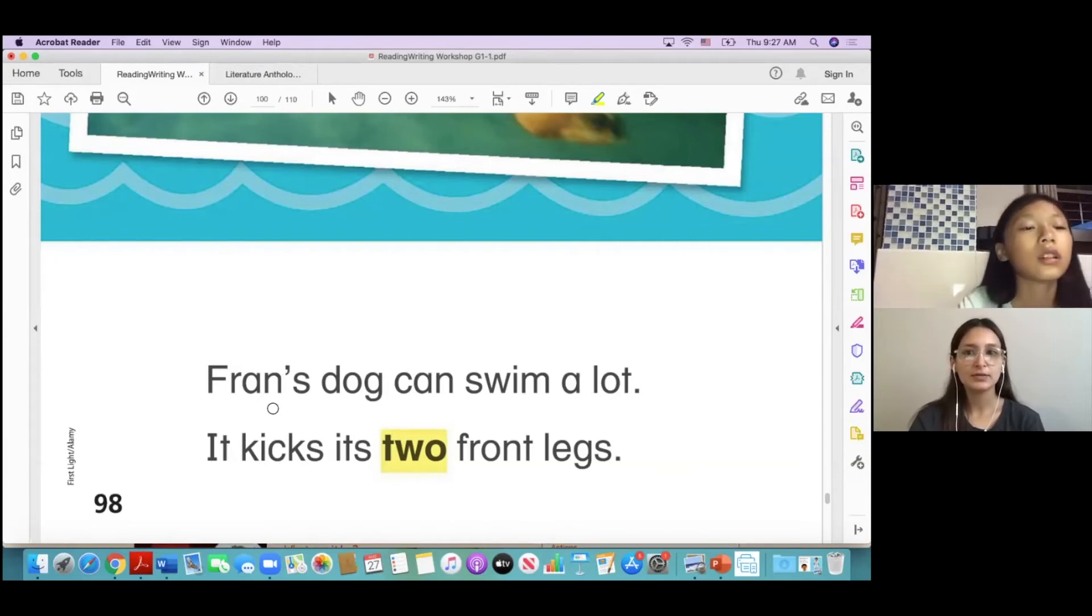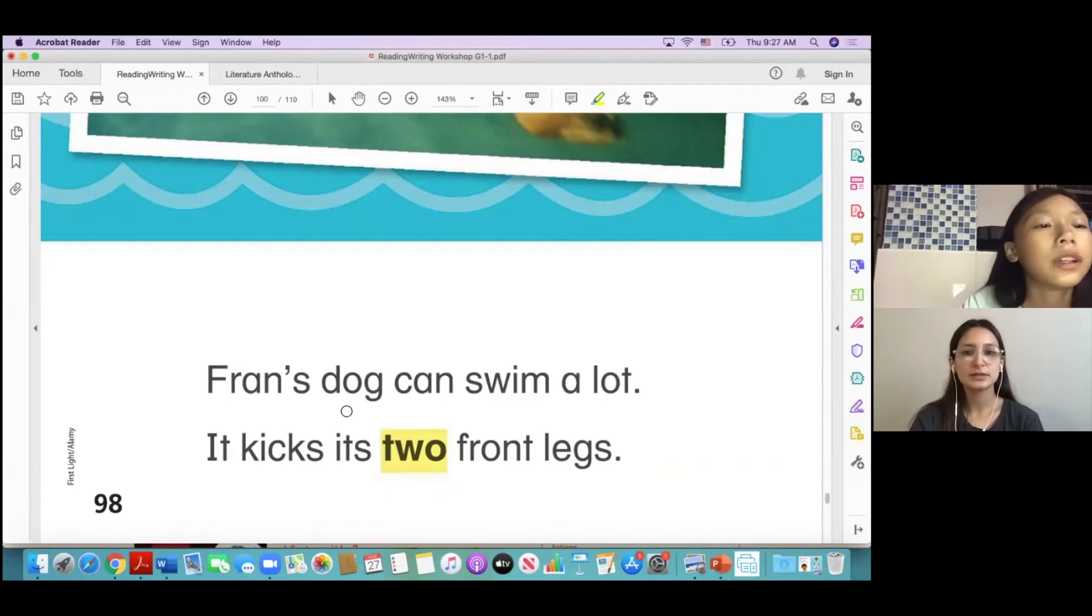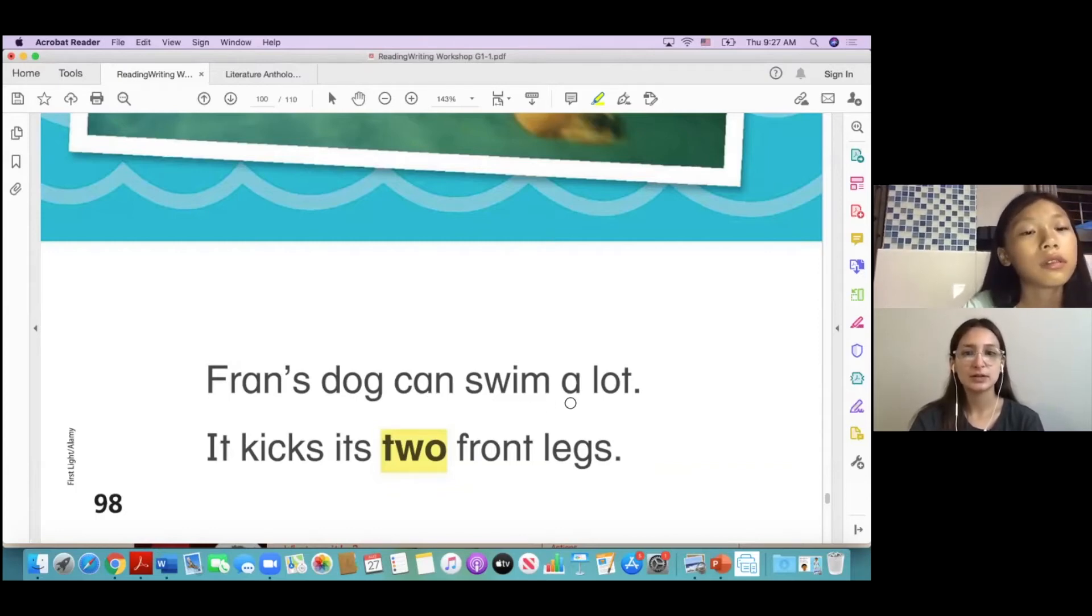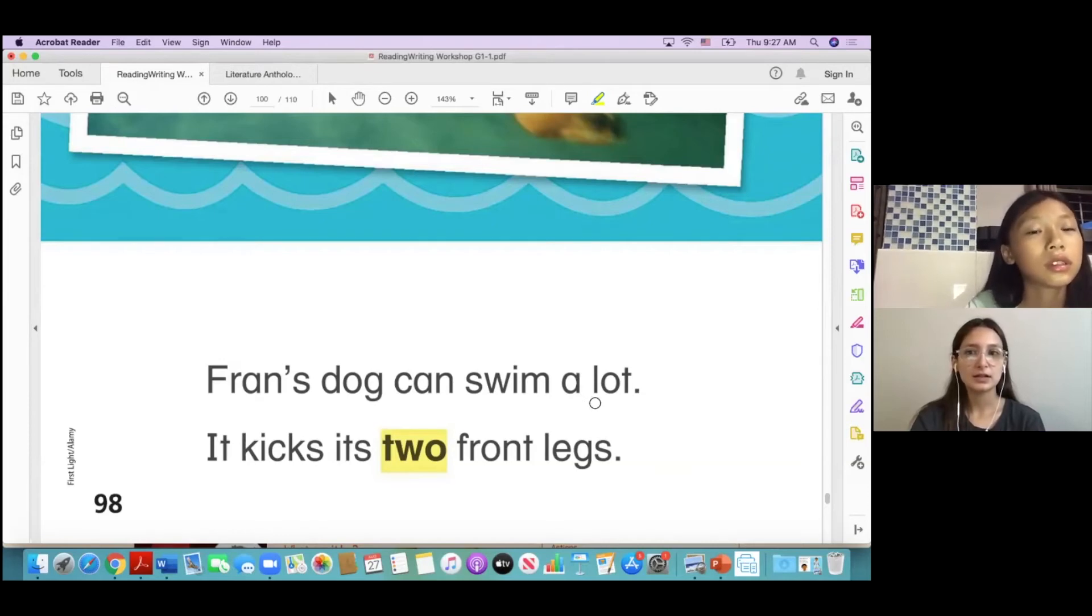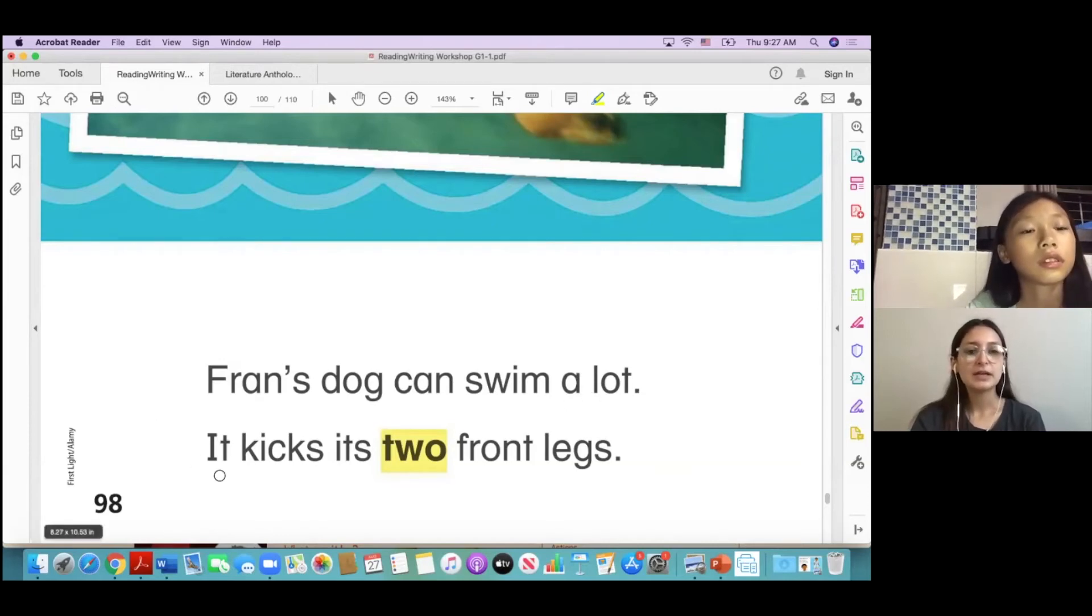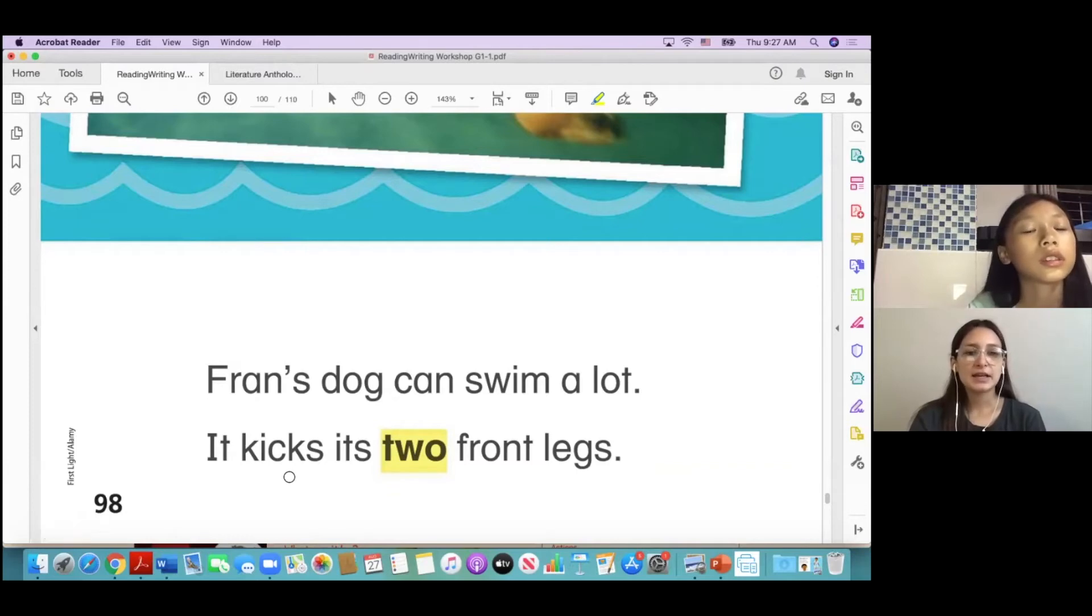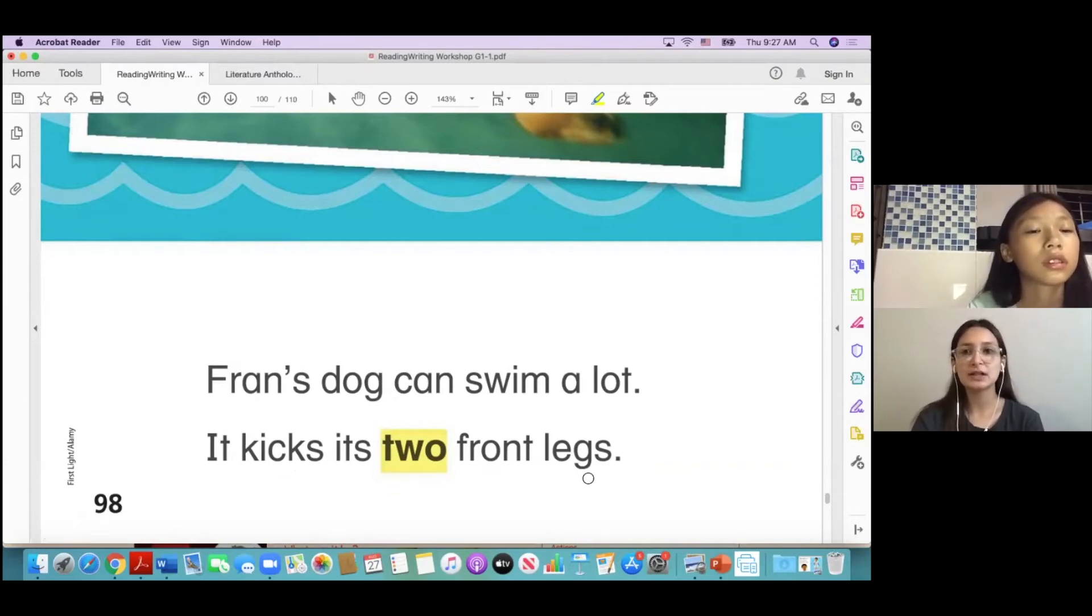It's stuck and swimming in the water, a lot. It kicks its two front legs.